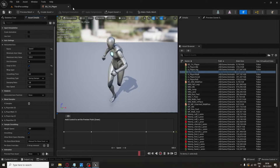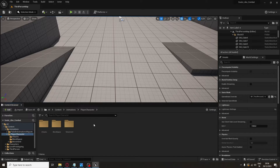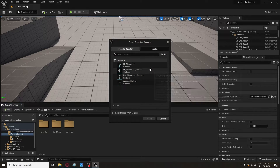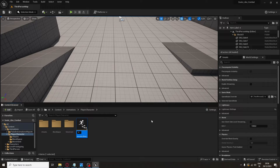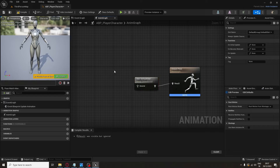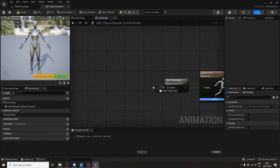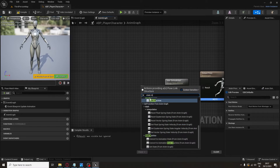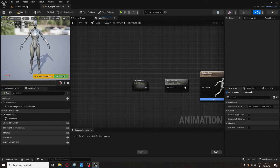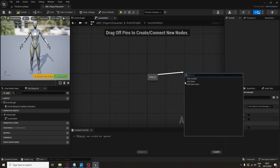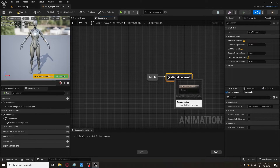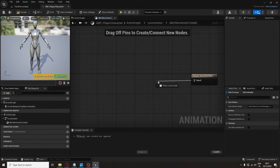To actually use this Blend Space we need to create an Animation Blueprint. Right-click, go to Animation, select Animation Blueprint, select your skeleton, hit Create and open it. Now drag from the result and type Default Slot — this is so we can use Anim Montages later. Then type State Machine and name it Locomotion. Open the State Machine, drag from the entry and add a State called IdleMovement. Open it and connect the result to your Blend Space.